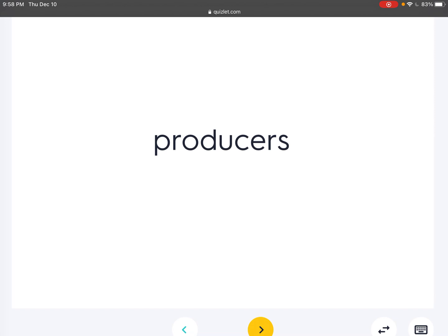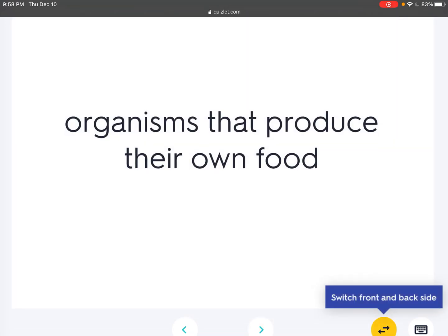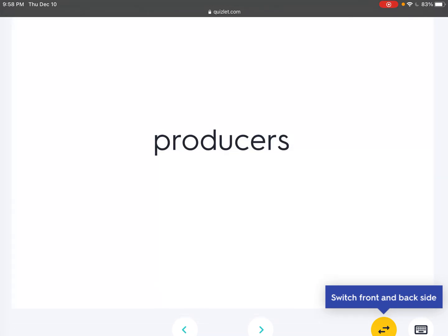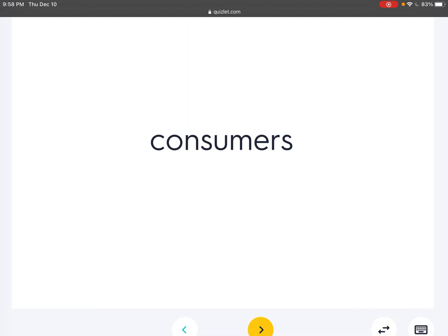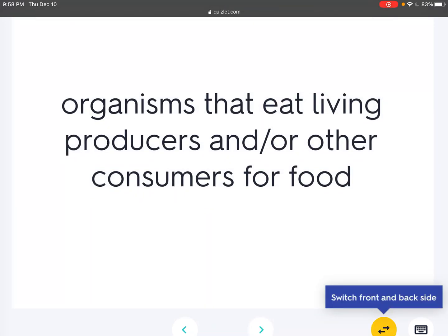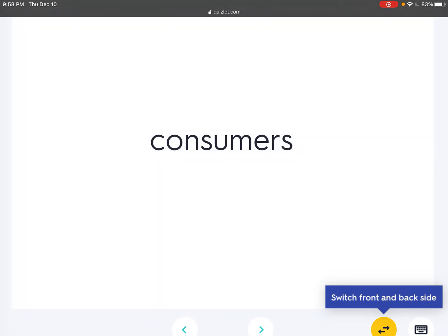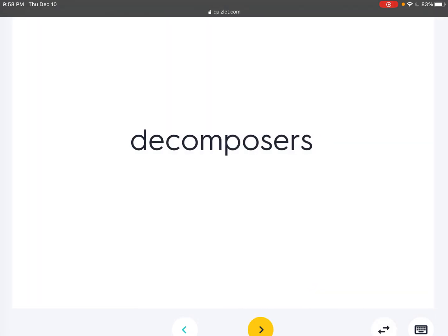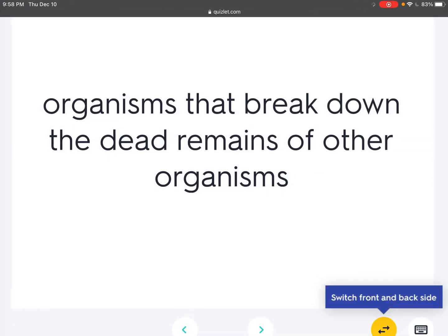Producers: Organisms that produce their own food. Consumers: Organisms that eat living producers and/or other consumers for food. Decomposers: Organisms that break down the dead remains of other organisms.